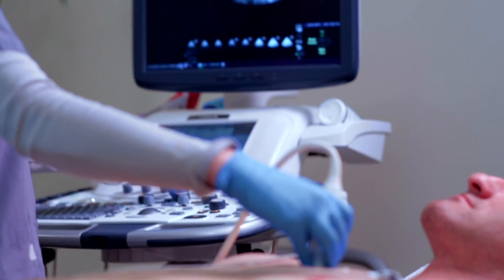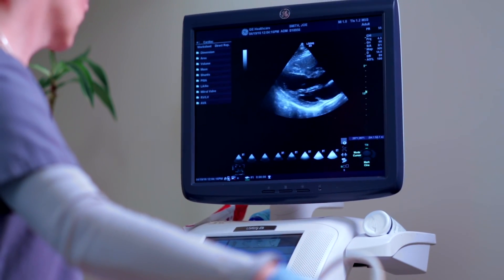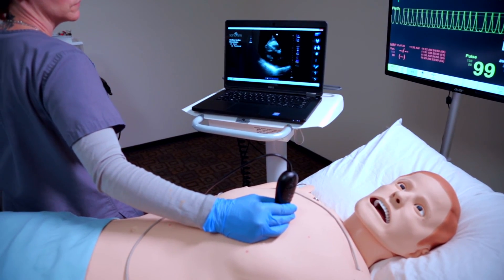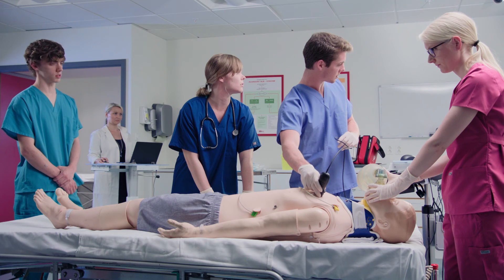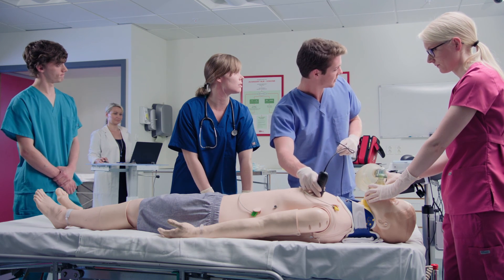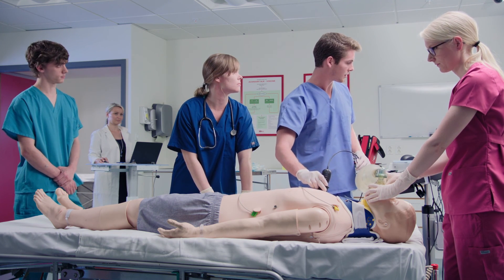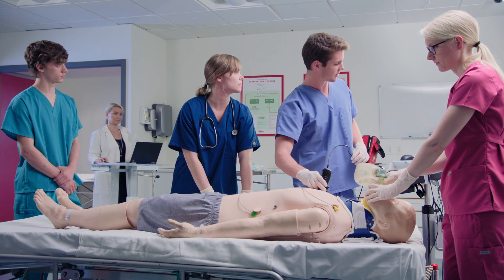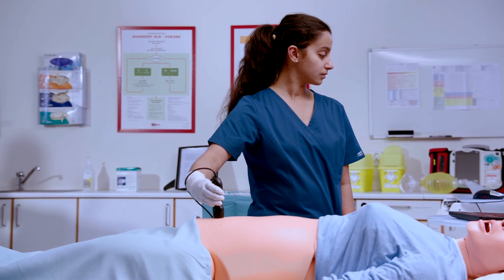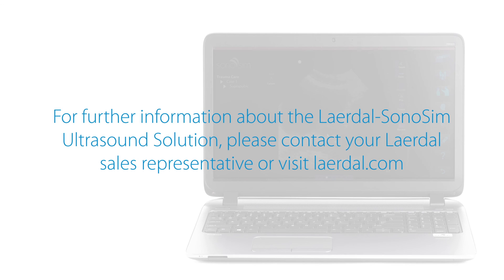Only the Lairdahl Sonosim Ultrasound Solution combines real-world patient care simulation with learner-operated, realistic, point-of-care ultrasound assessment of complex patients. Its scenarios deal with challenging but commonly encountered clinical cases where the correct application of bedside ultrasound acts as a pivot to facilitate timely medical intervention and decision-making in a risk-free environment. Simulations that don't include ultrasound aren't replicating real life. The Lairdahl Sonosim Ultrasound Solution offers the most comprehensive simulation training to prepare learners for real clinical practice. For further information, please contact your Lairdahl Sales Representative or visit Lairdahl.com.